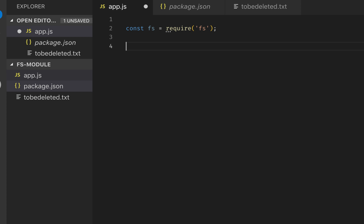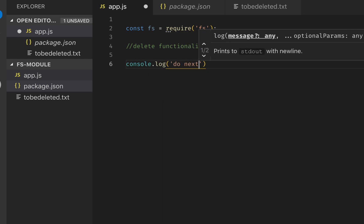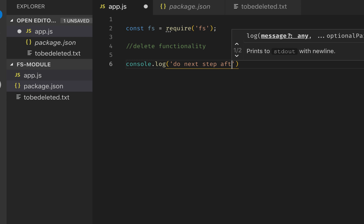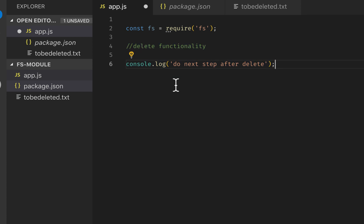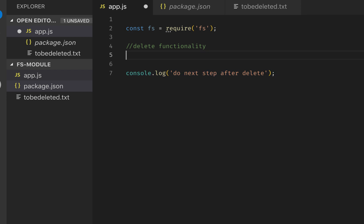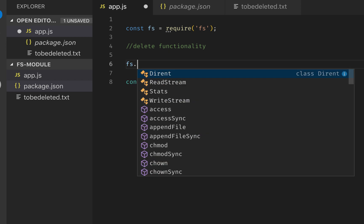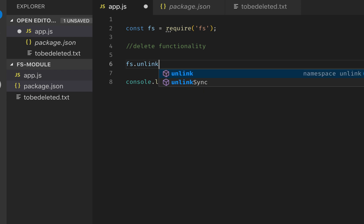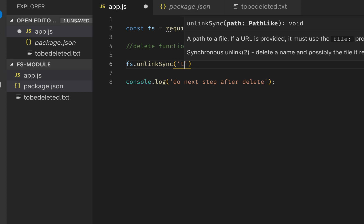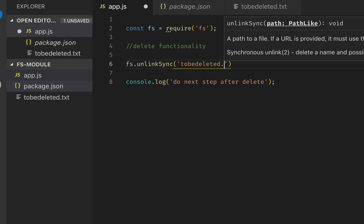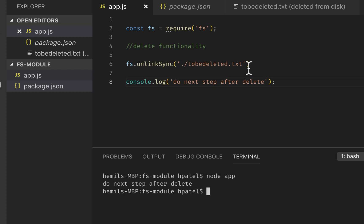Let's use synchronous first and see what happens. Synchronously means it will block — it won't do anything else after that line. So if there's a delete operation and I console.log 'do next step after delete', if I do it synchronously then it will finish the delete first before running that console.log. For synchronous deletion, we write: fs.unlinkSync('to-be-deleted.txt'). As you can see, it says 'sync' which means it synchronously deletes a file.